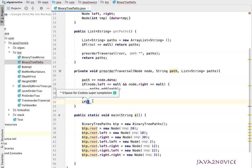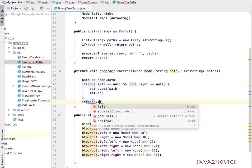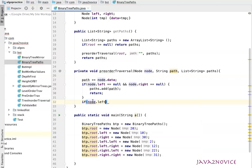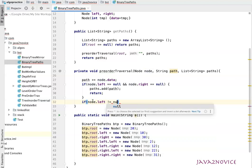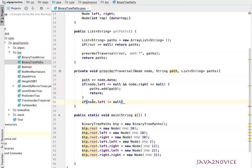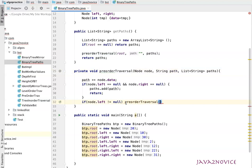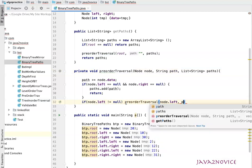We'll check: does left child exist or not? If node dot left not equal to null, in this case we'll make a recursive call. We will pass node dot left and then path.